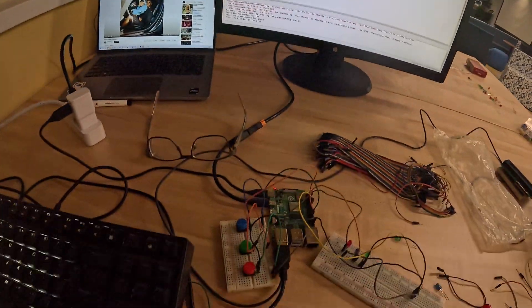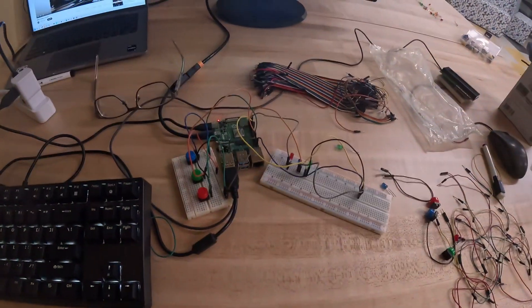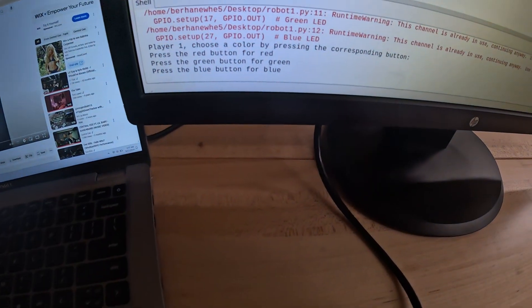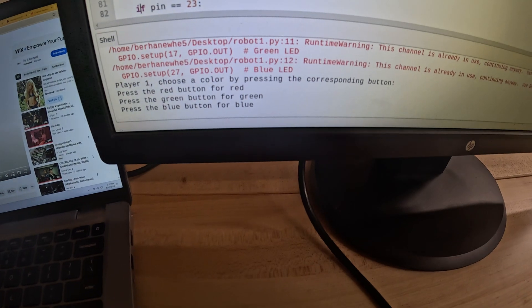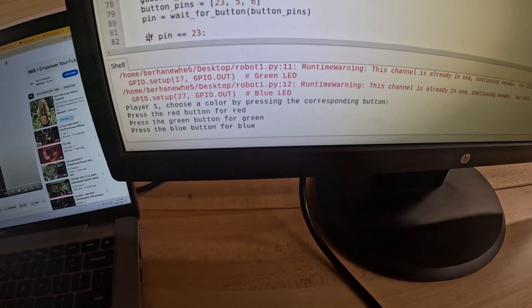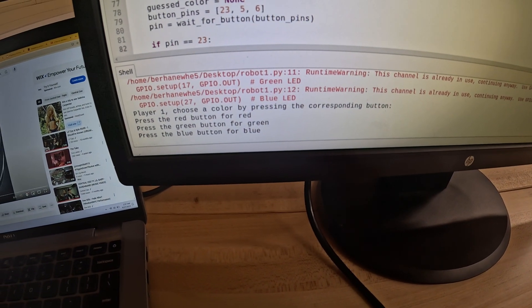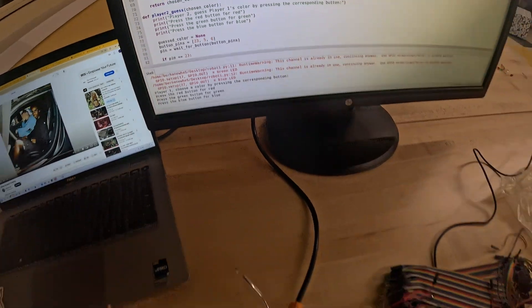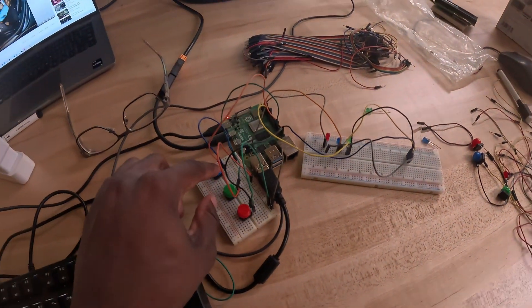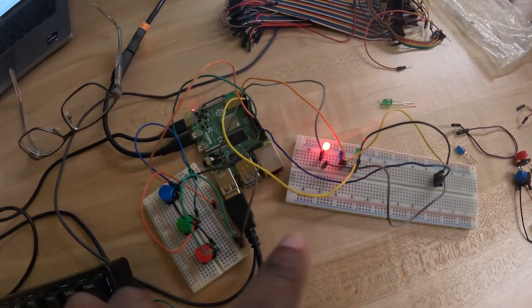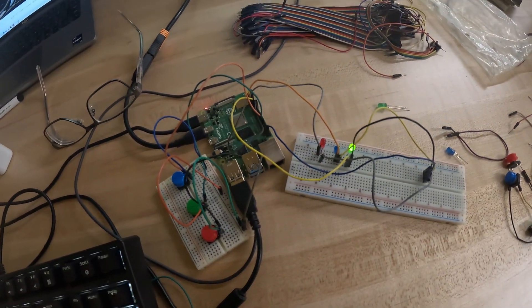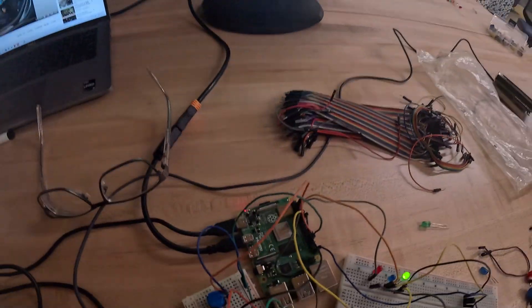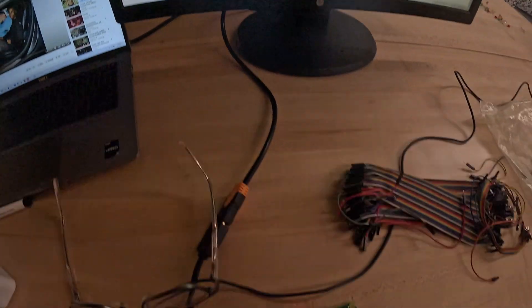Now that everything is finally done, let me show you how the game works. All you have to do is player one chooses a color by pressing the corresponding button - press the red button for red, green for green, and blue for blue. If I press the blue button, you can see the blue shows up for a second. There's no display here, but